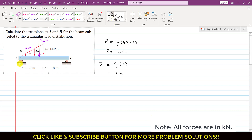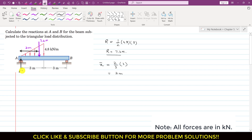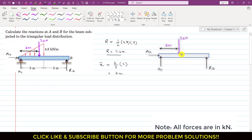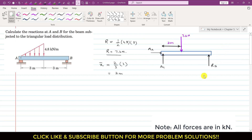At point A we have two reactions: one in the y-direction, called Ay, and one in the x-direction, called Ax. At the roller support at B, there is only one reaction acting in the positive y-direction, called RB. This gives us our complete free body diagram.